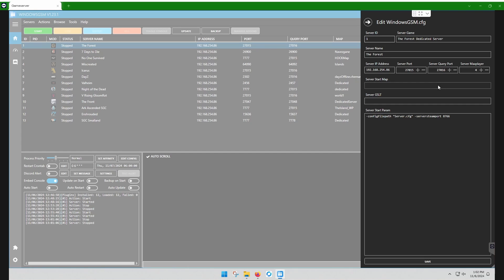You want to config your file path in this server start param, just like this. That's all you need.